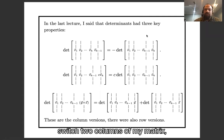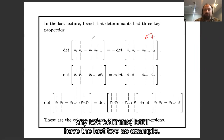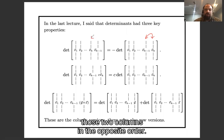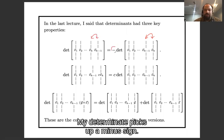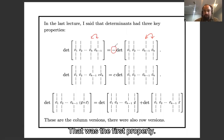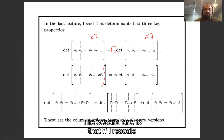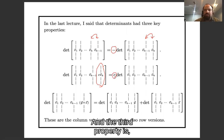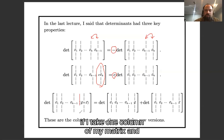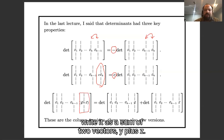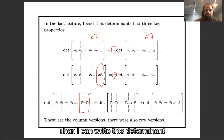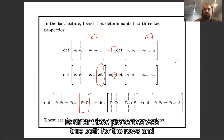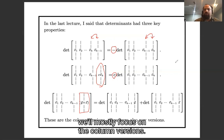The first property: if I switch two columns of my matrix and make a new matrix with those two columns in the opposite order, my determinant picks up a minus sign. The second: if I rescale a column of my matrix, I wind up rescaling my determinant by that same scalar factor. The third: if I take one column and write it as a sum of two vectors, y plus z, then I can write the determinant as a sum of two determinants. Each of these properties was true both for rows and columns; today we mostly focus on the column versions.